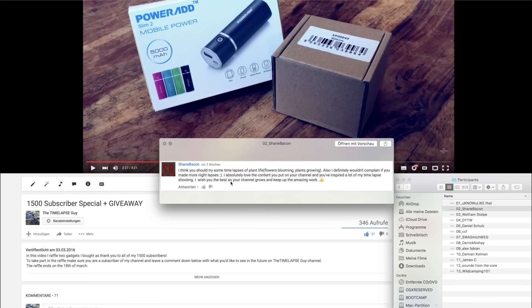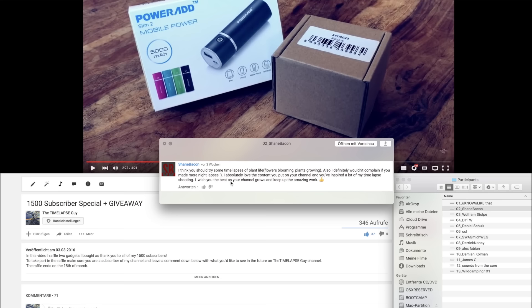Second comment by Shane Bacon. I think you should try some timelapses of plant life. Flowers blooming, plants growing. Also I definitely wouldn't complain if you made more timelapses. I really like this flower idea and now it's spring so I'm going to order a macro lens and then I'm going to take some timelapses of flowers blooming.